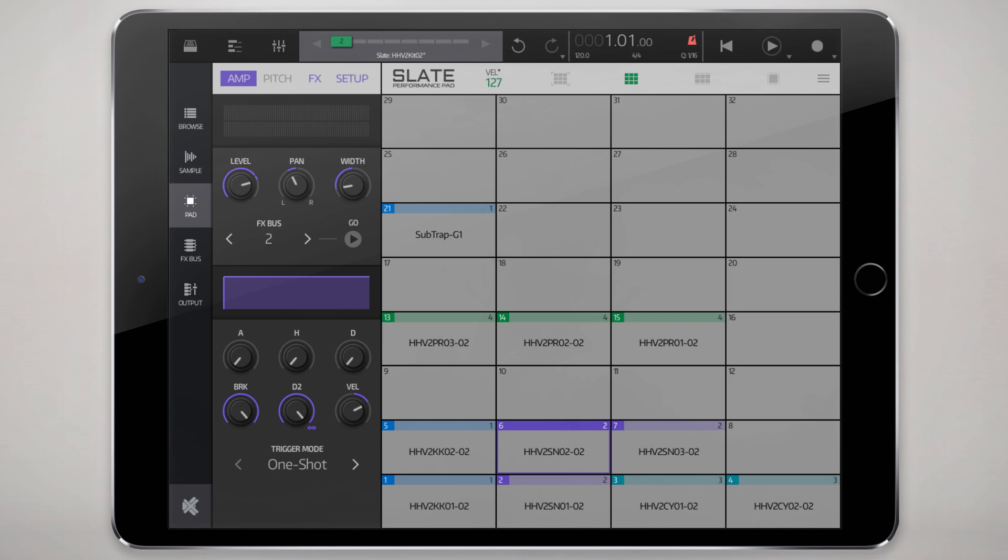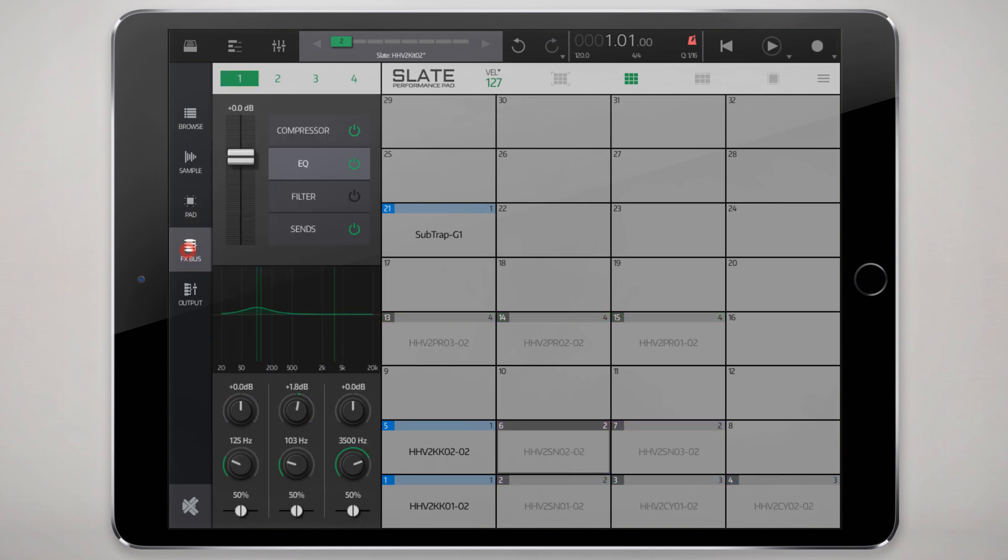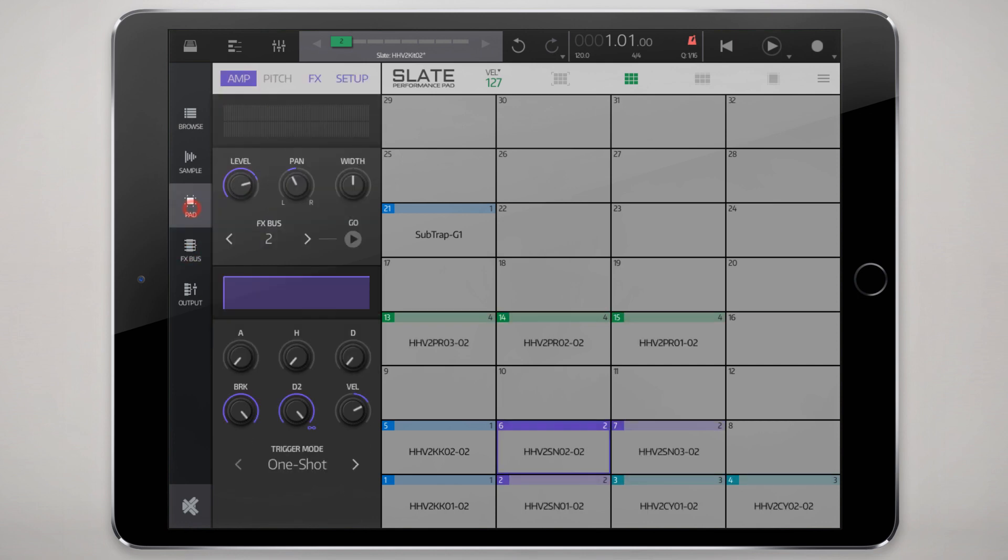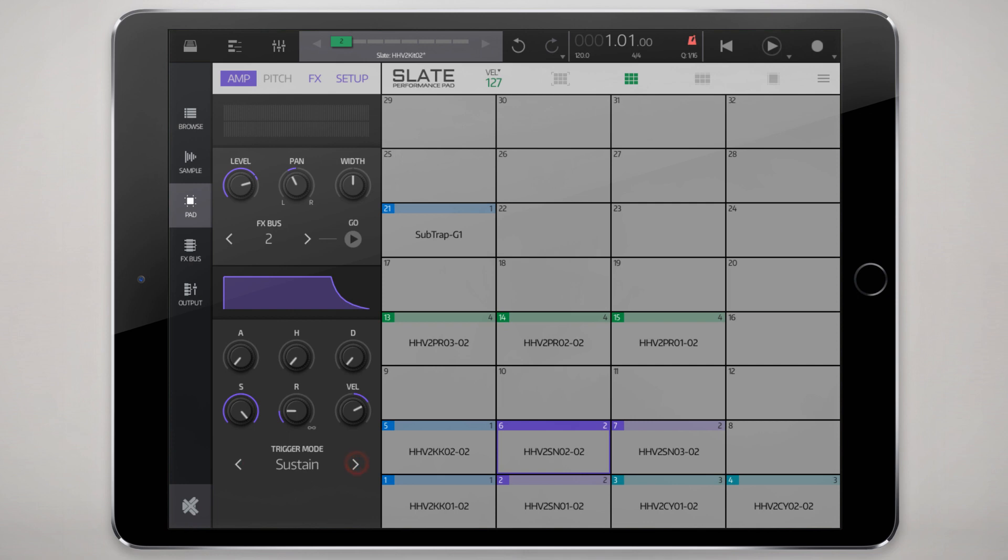You can set it off to an effects bus which we'll talk about in a moment. These effects buses, I'll just table that for now.